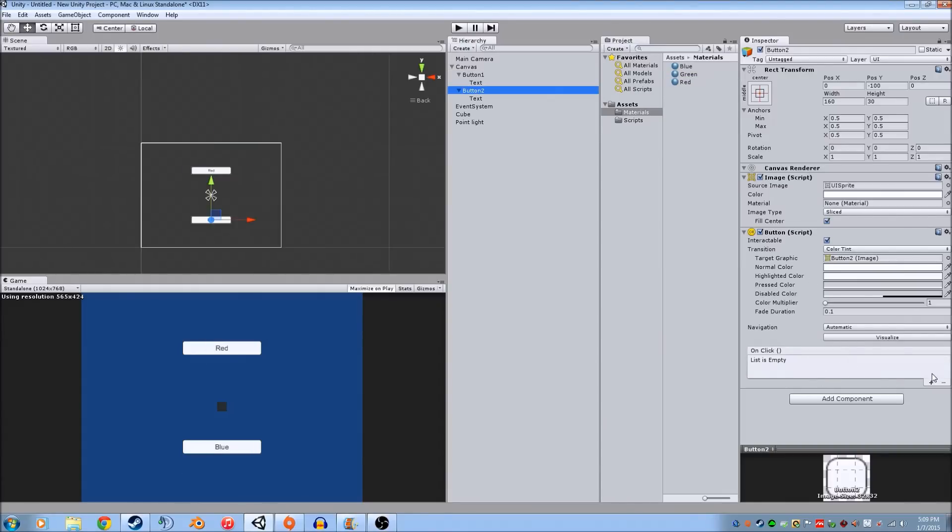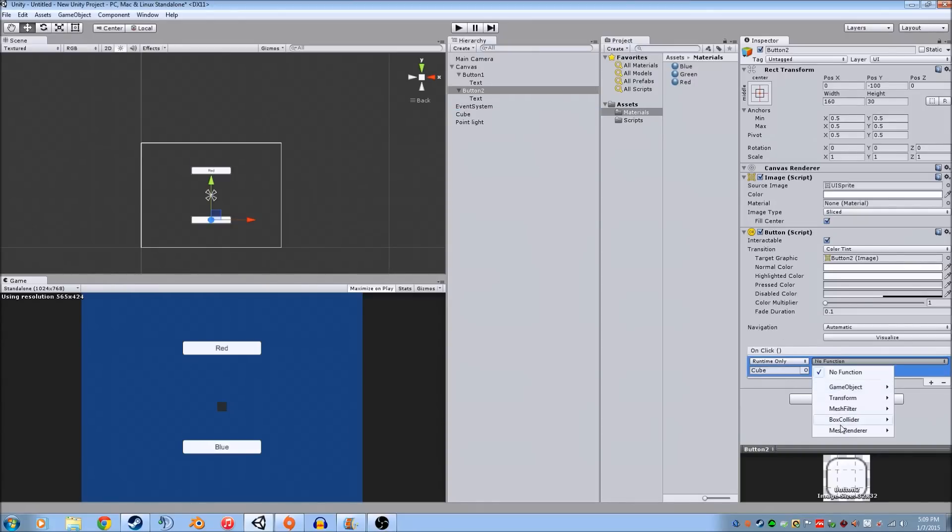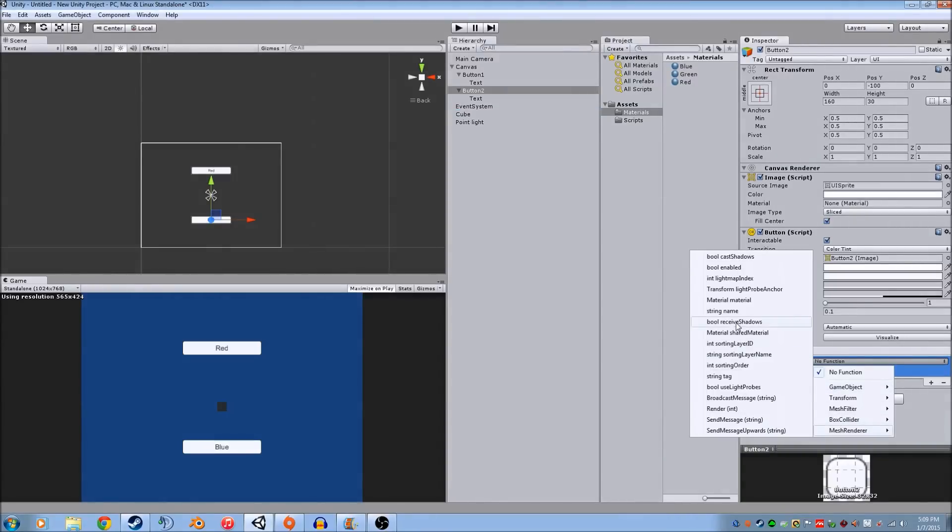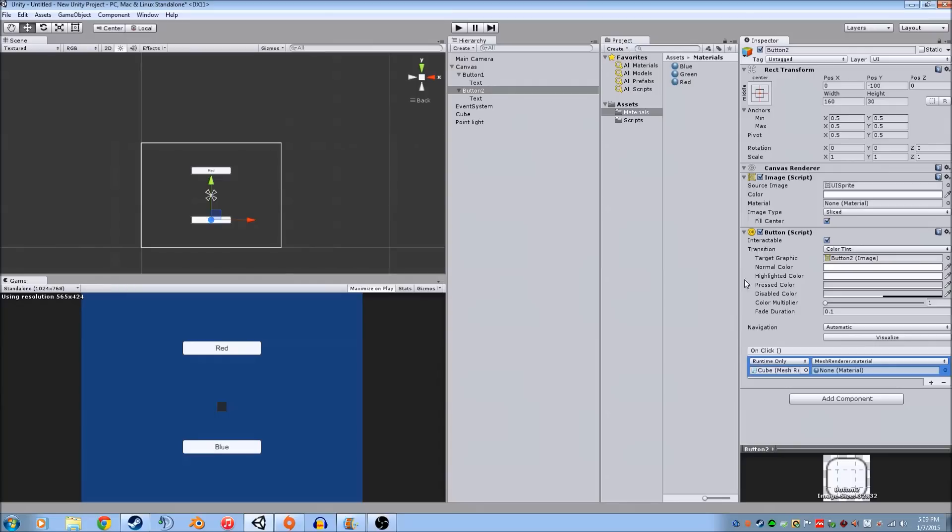And we're going to do a similar thing on button 2. We're going to drag a cube in here. We're going to do mesh renderer. And we're going to do material. And we're going to drag the blue.